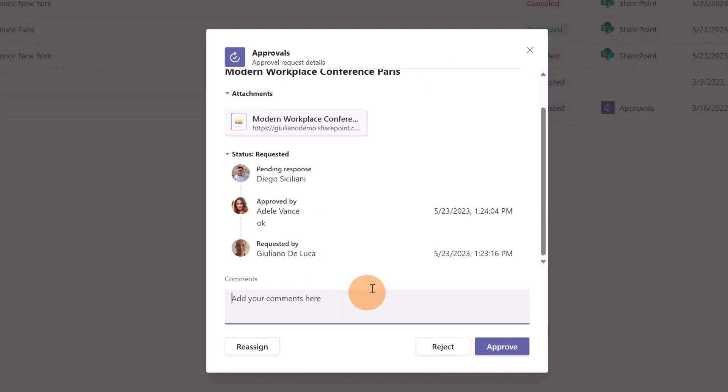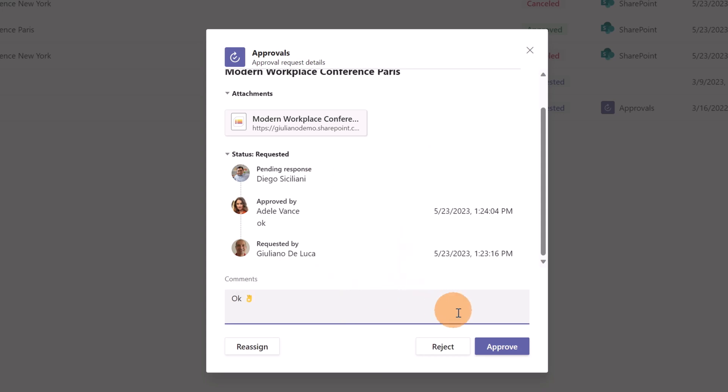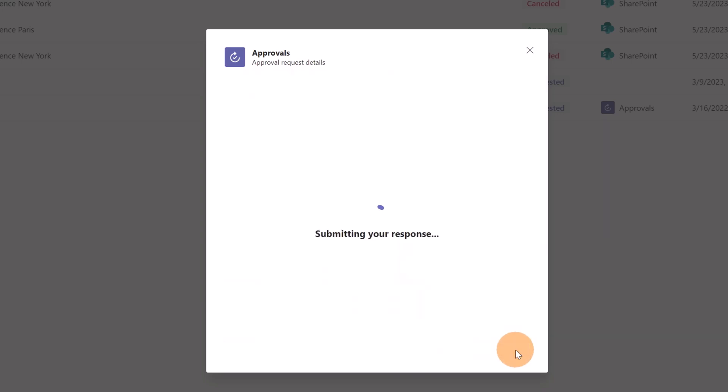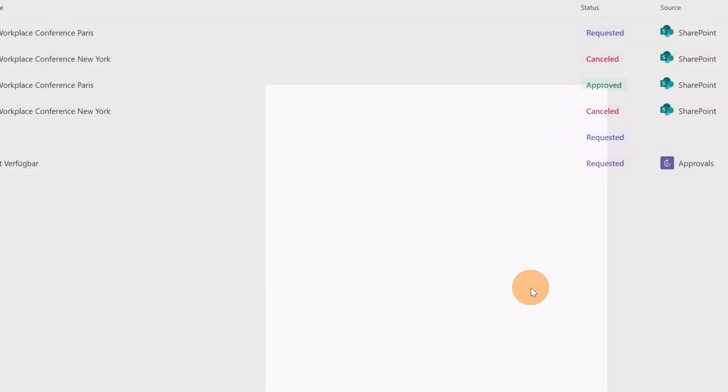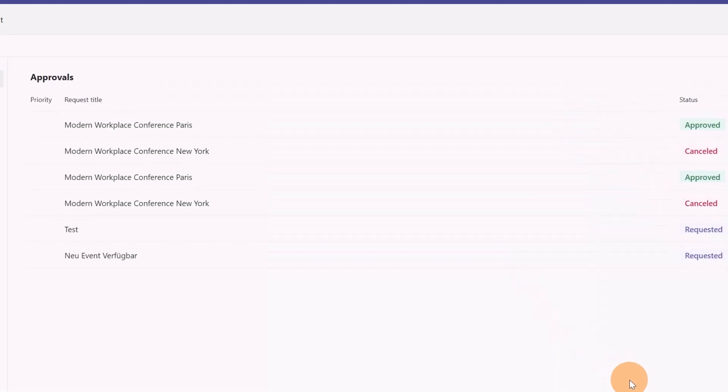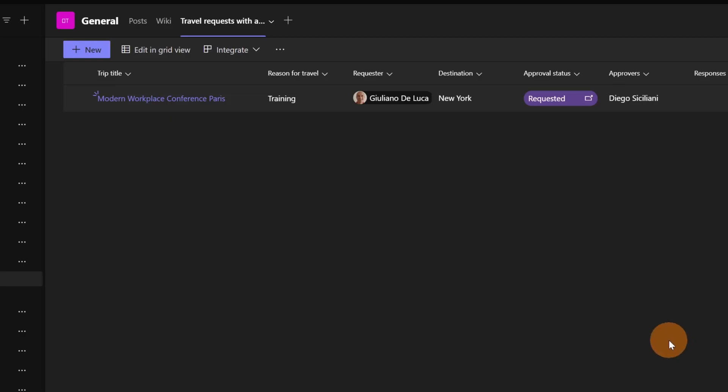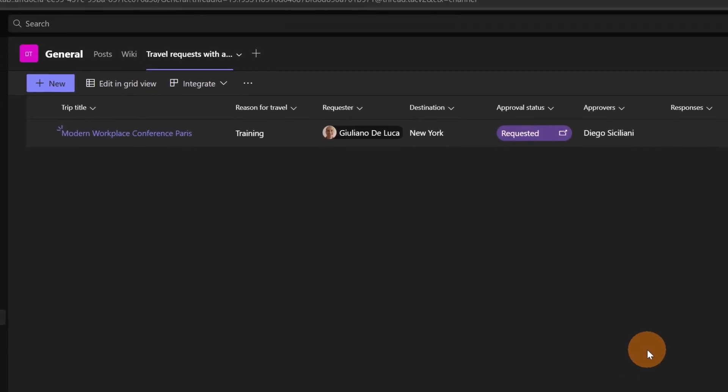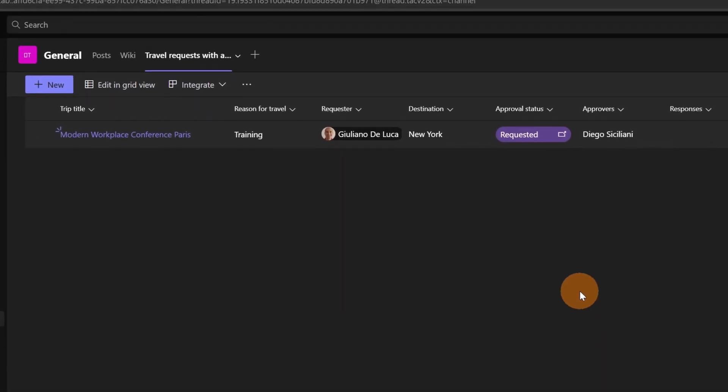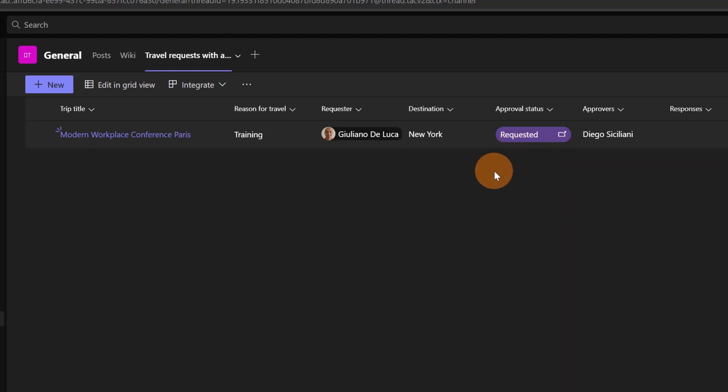Now as a last approver, I need to provide my response and it's okay to me. I can click now on approve. Now this request is approved and if I open the list, the previous list view with the Giuliano perspective, the status is not yet updated. So let me refresh this page just to show you that the status is now approved.